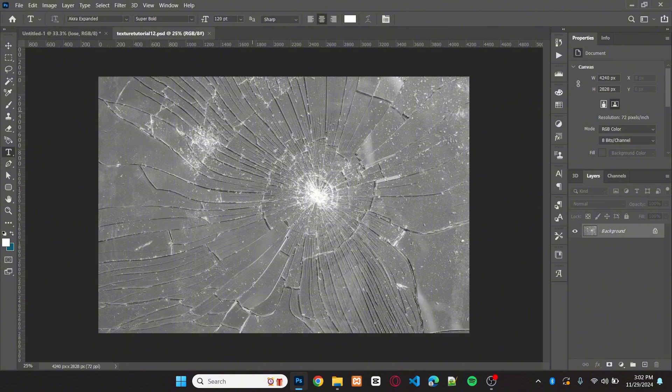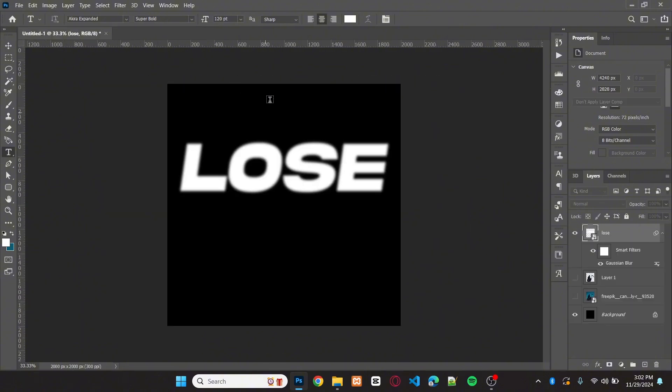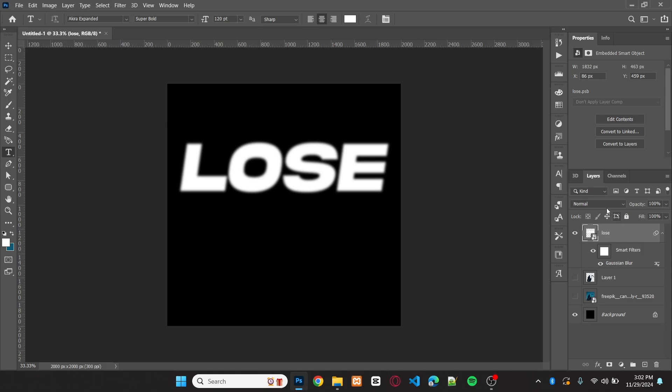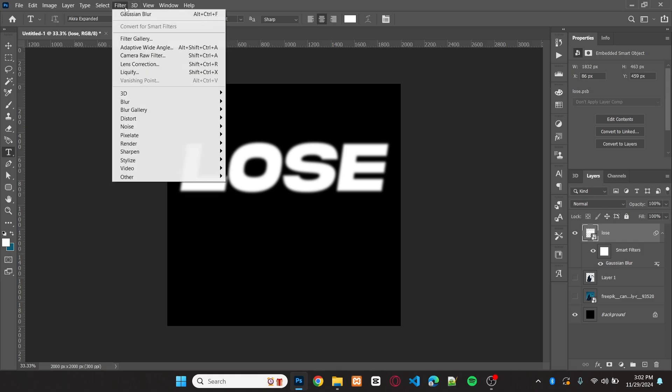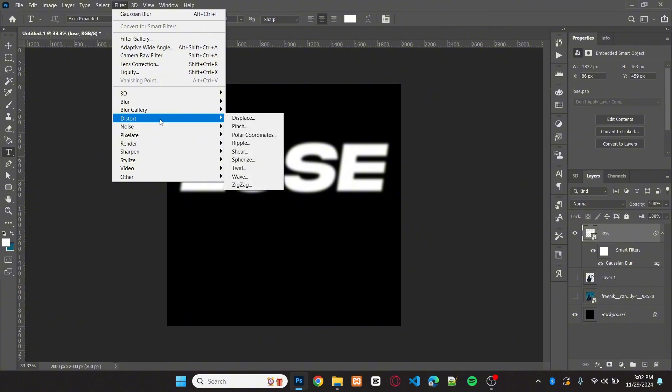You can close the texture file after that. Select the text layer. Go to Filter, Distort, Displace.